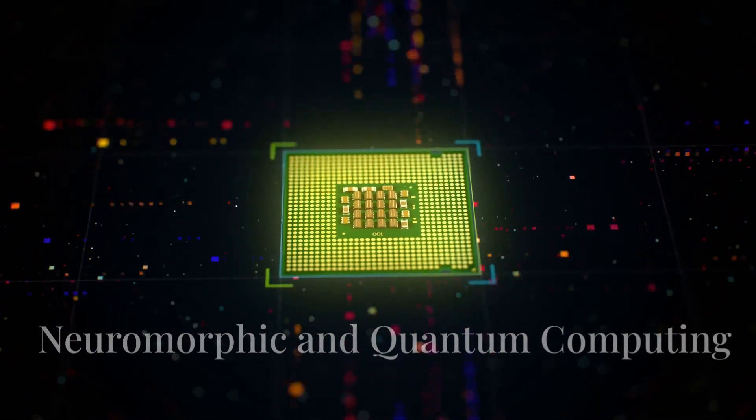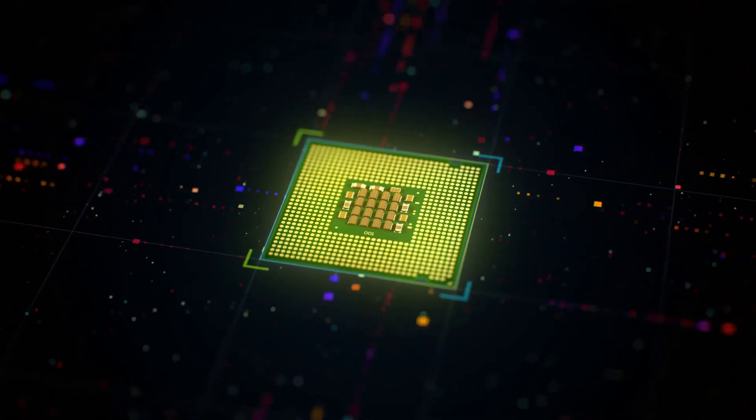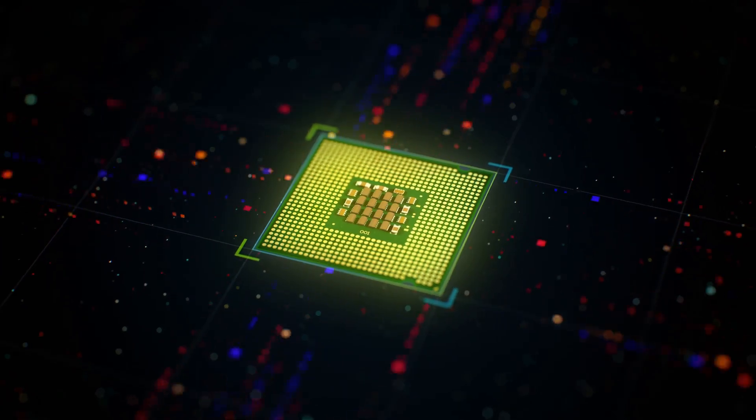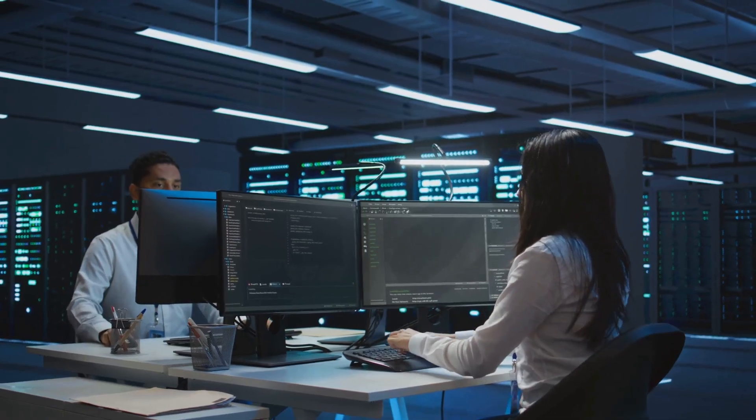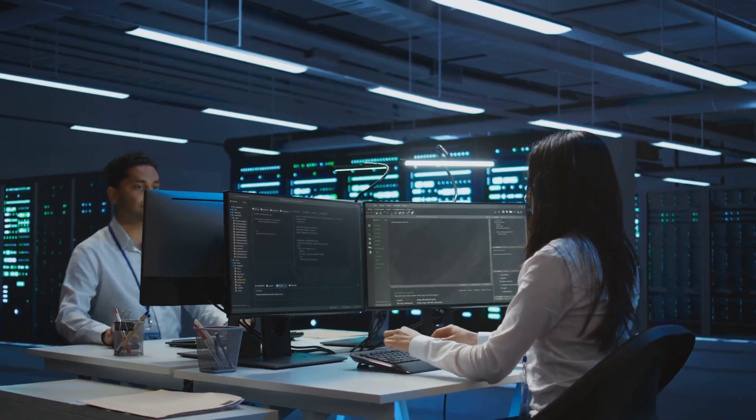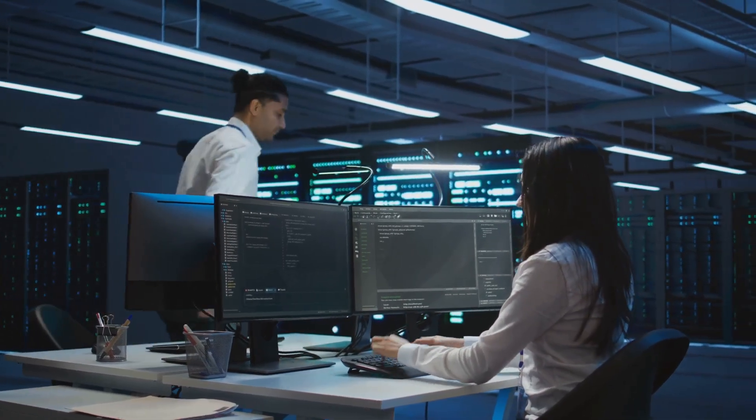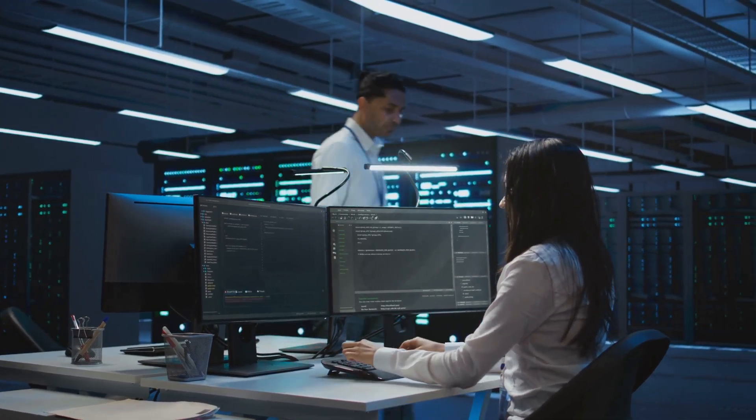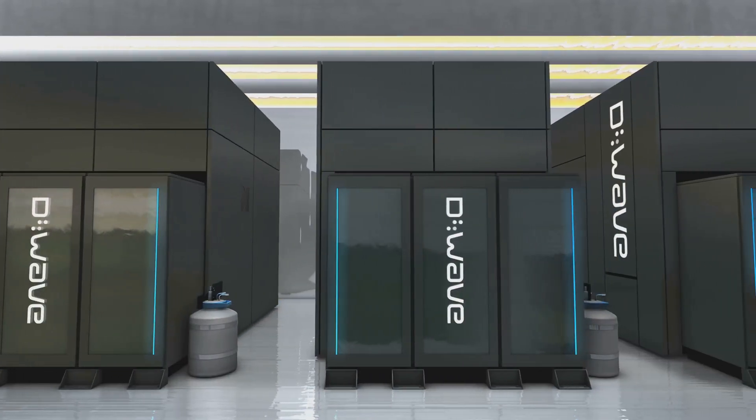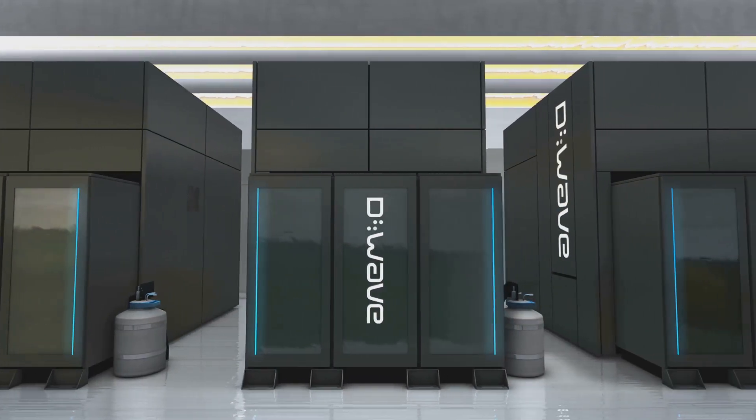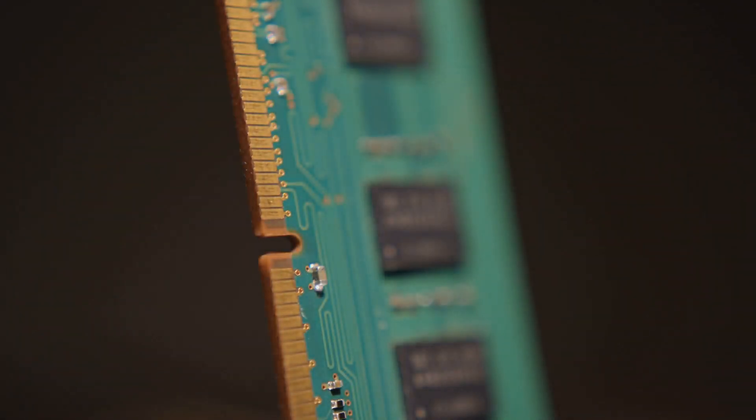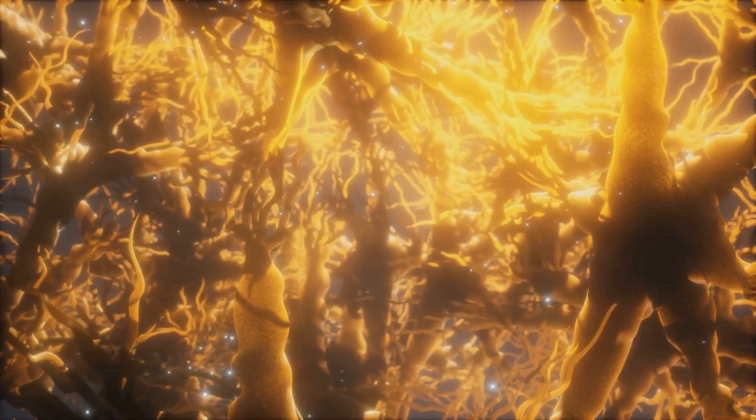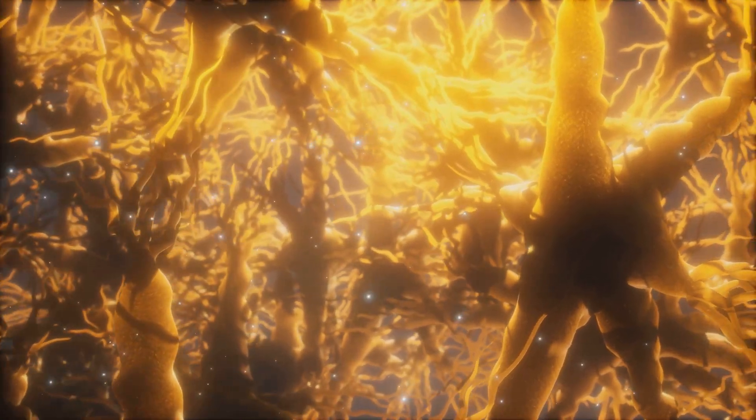Neuromorphic and quantum computing are emerging paradigms that could revolutionize information processing. Neuromorphic computing mimics the brain's structure and function. Quantum computing uses qubits for computations. These technologies promise breakthroughs in fields like AI and drug discovery. They represent the next frontier in computing.